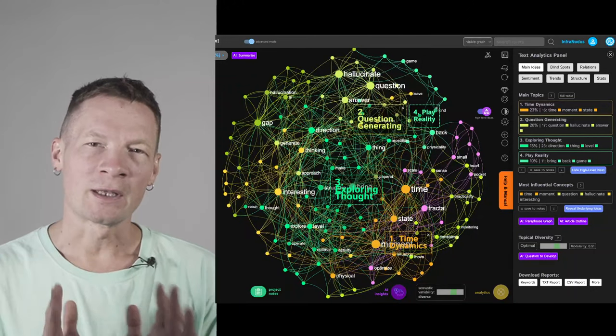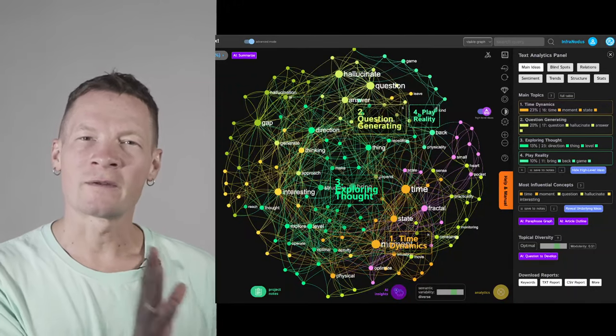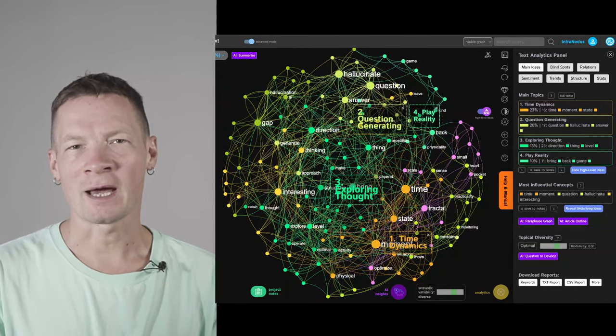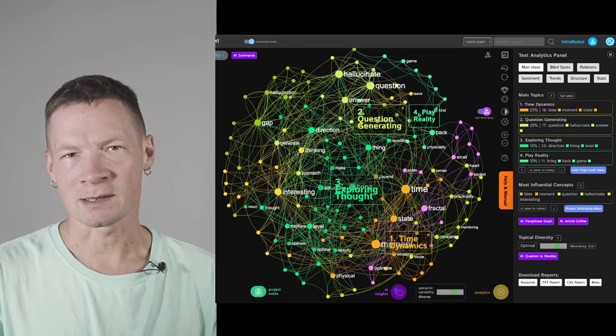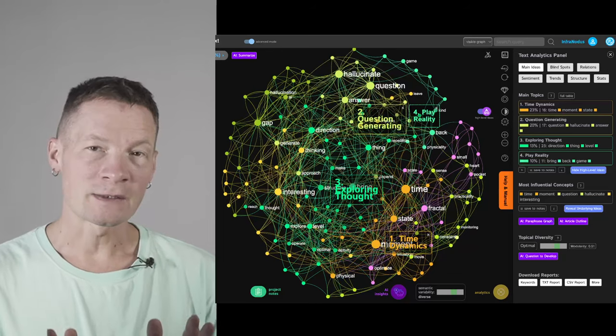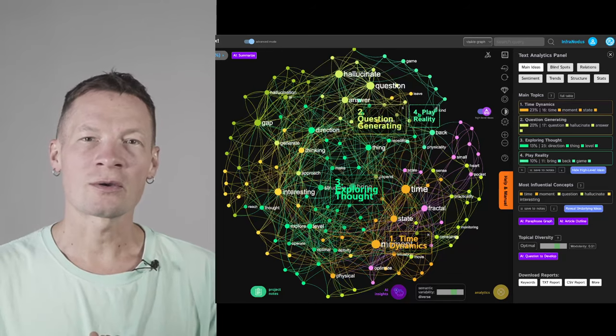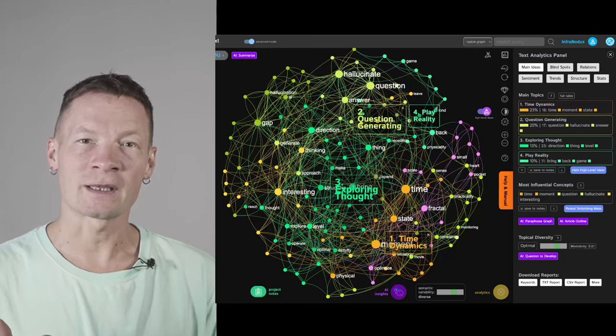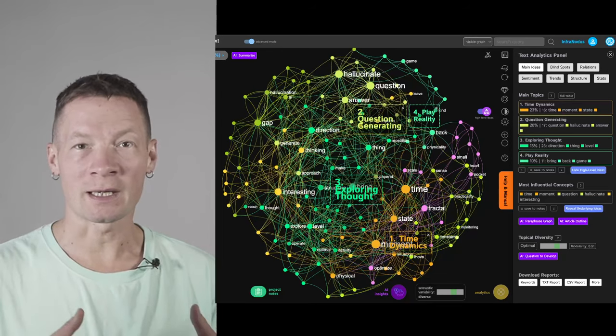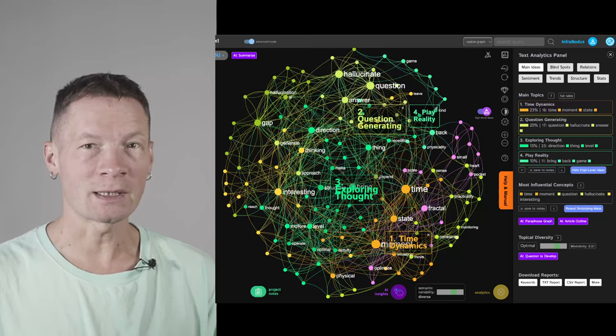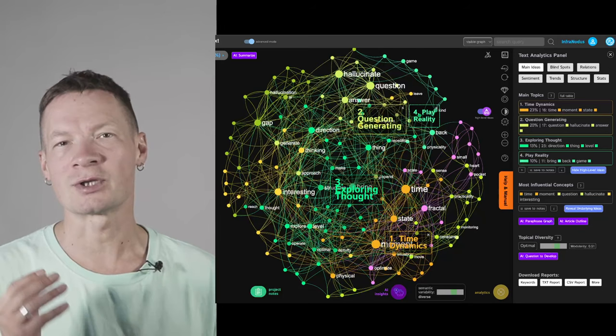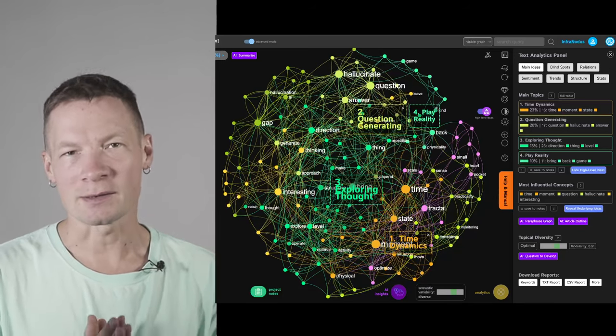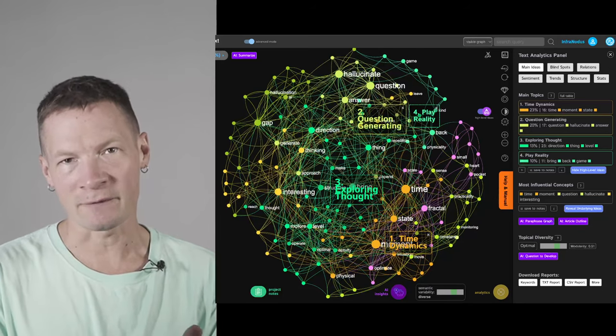Hello everyone. My name is Dimitri and I'm the developer of InfraNodus Visual AI Text Analysis Tool. In this video I'm going to show you how I make use of the fact that ChatGPT likes to hallucinate in order to generate new ideas and to stimulate creative thinking.